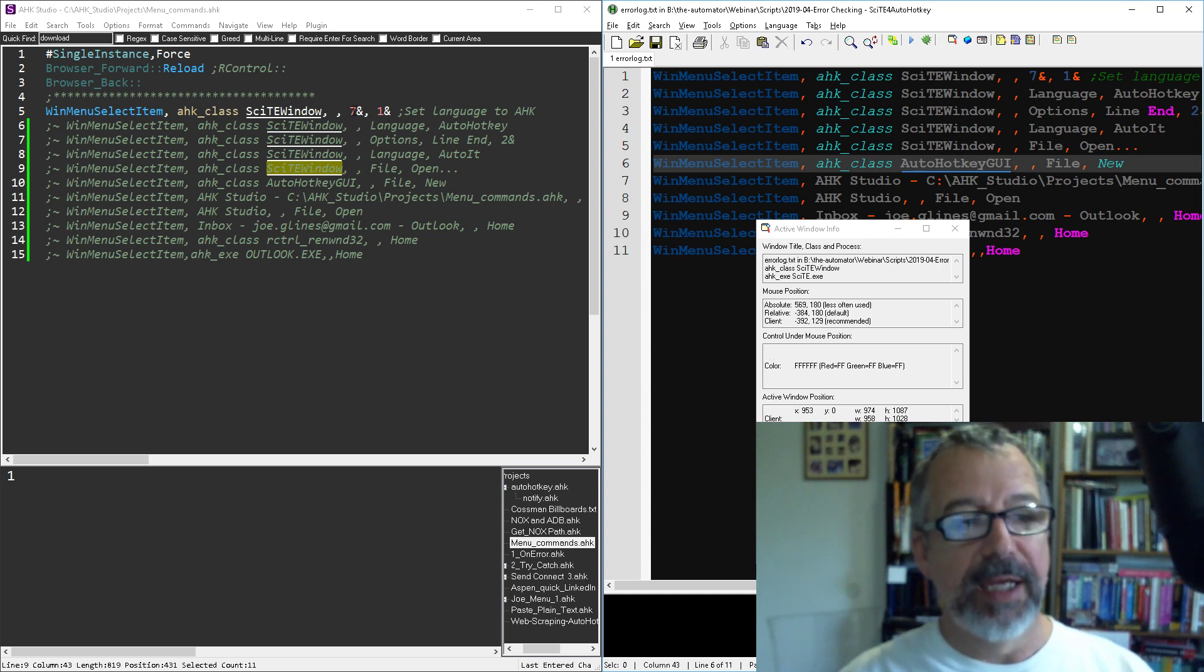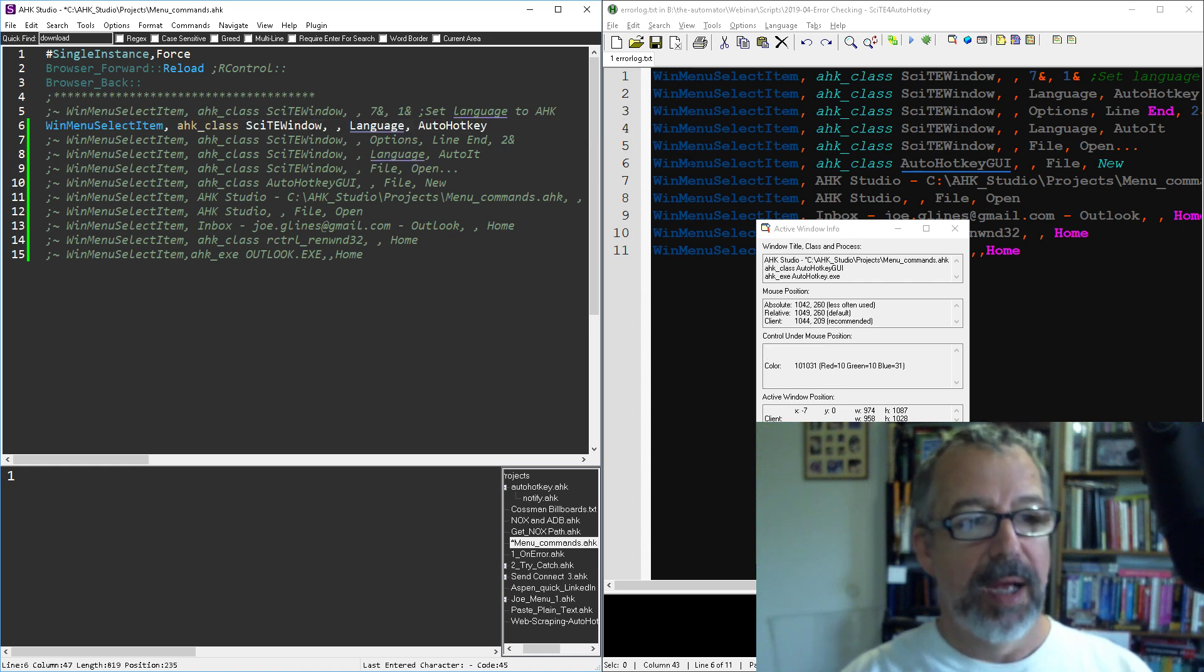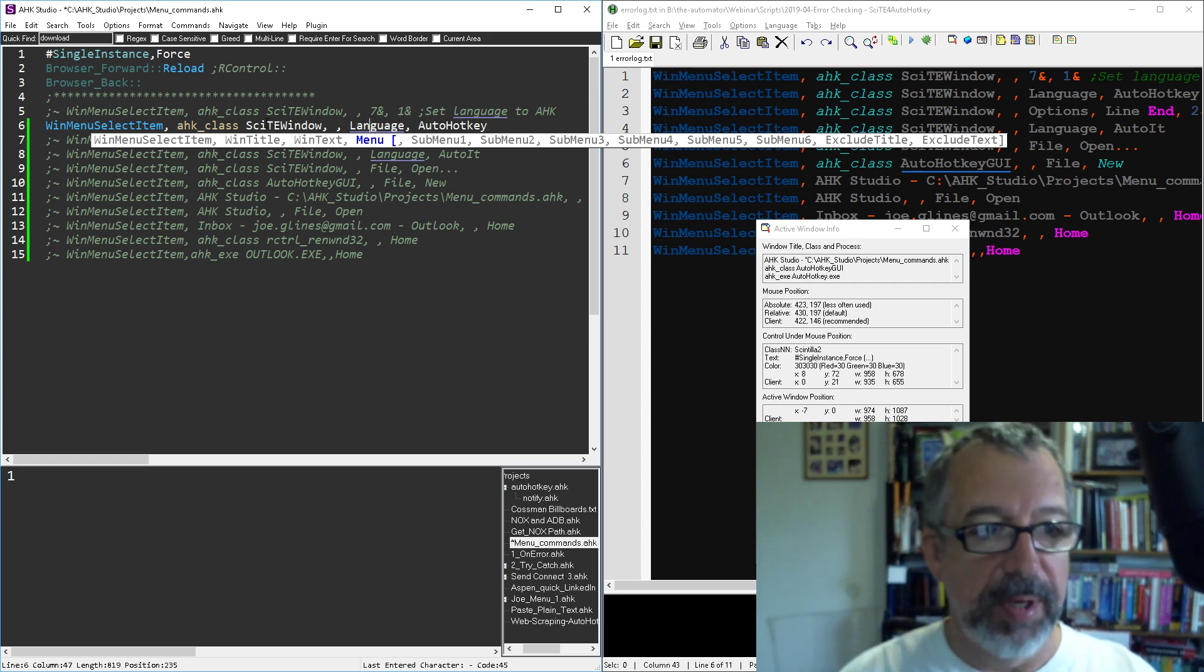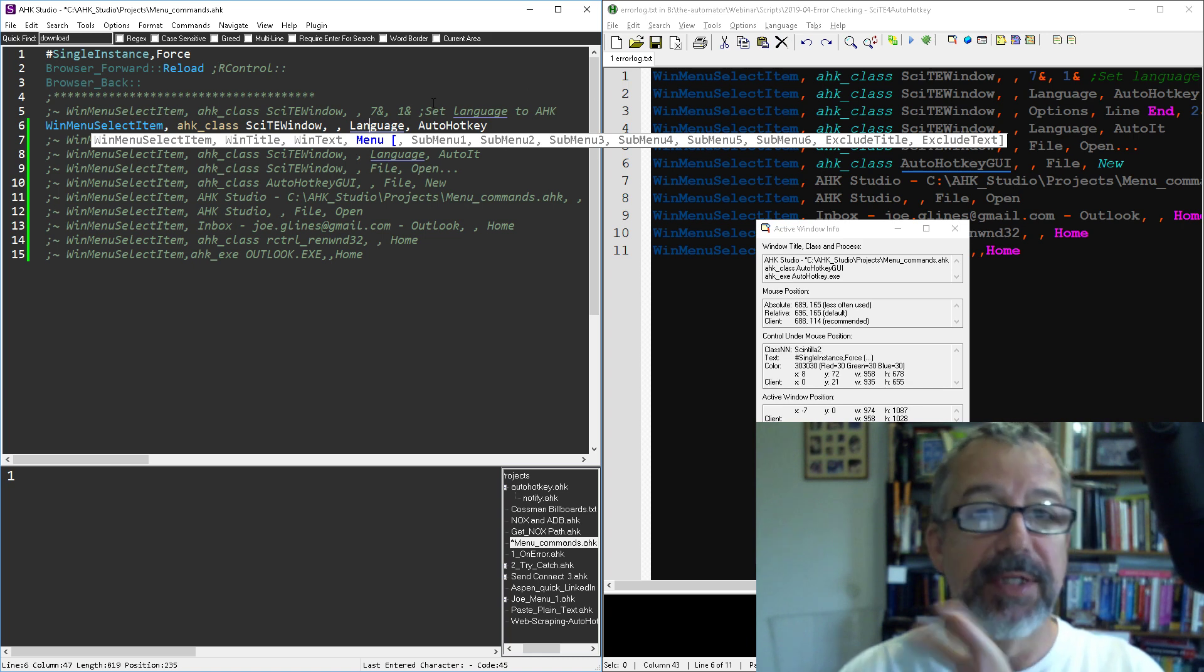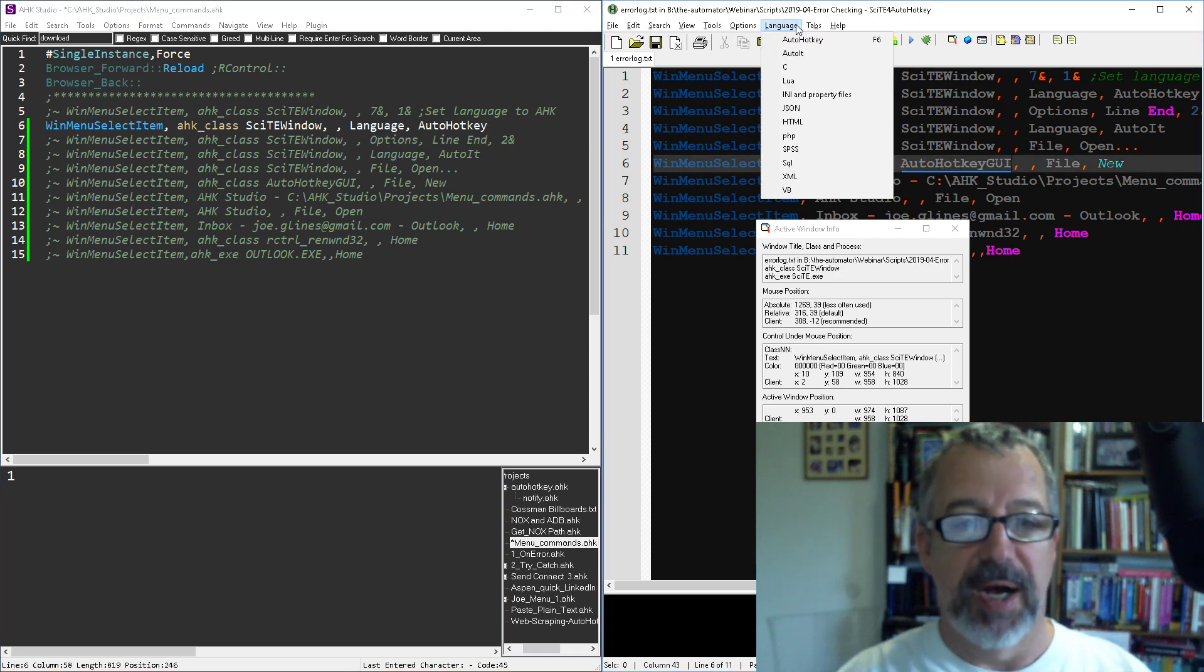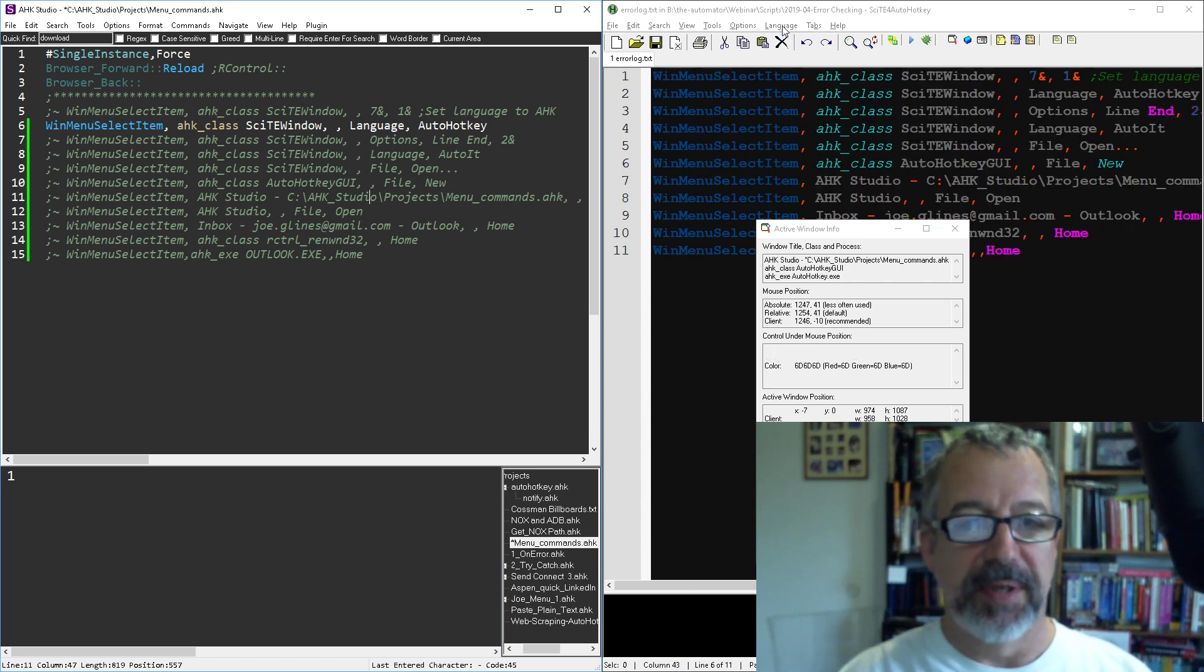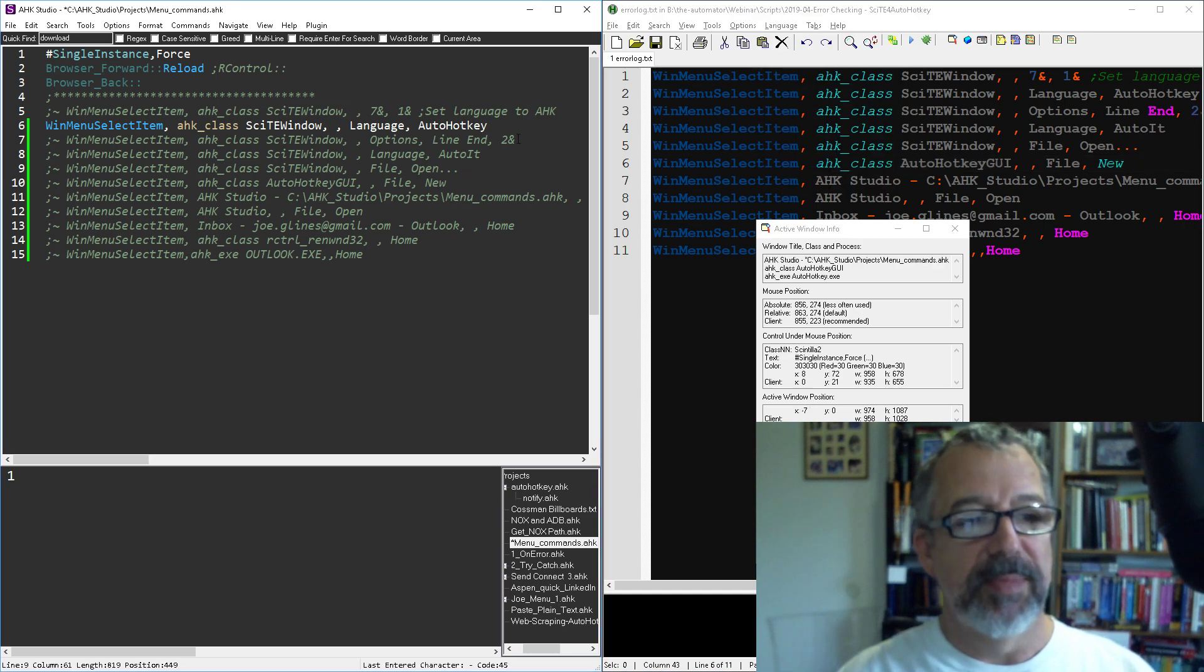The second one, so I can do that with numbers or I could literally put in the words. In this next example, again I still say hey go find the Scite window and then look for the Language menu, which obviously this is a lot easier in some ways, and then look for AutoHotkey. So again let me change this off. Let's try VB for Visual Basic. Hit my hotkey again and bam, it changes it back to the AutoHotkey.